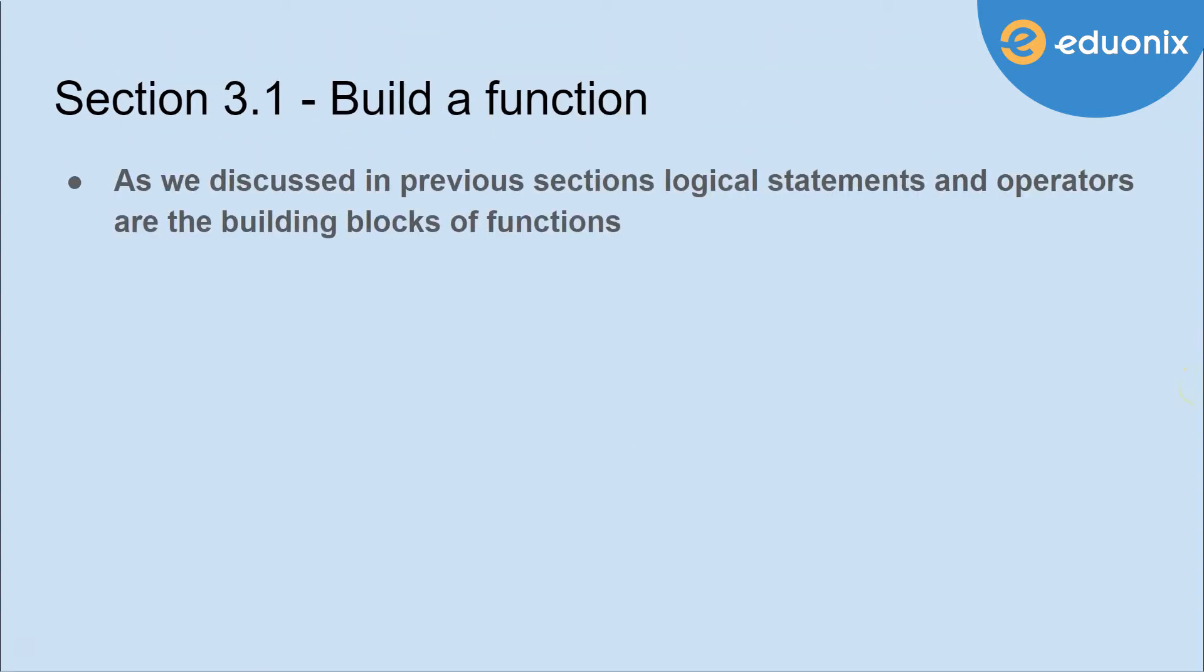As we discussed in previous sections, logical statements and operators are the building blocks of functions.